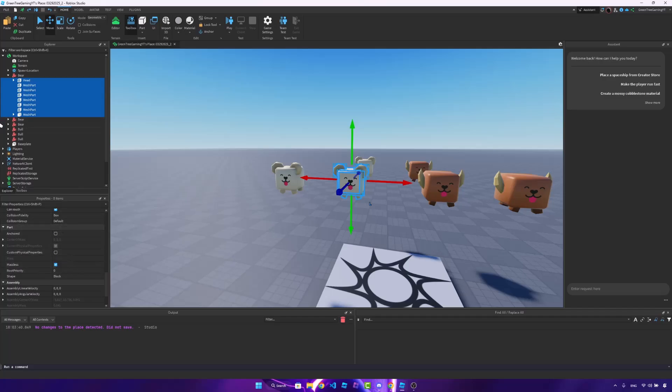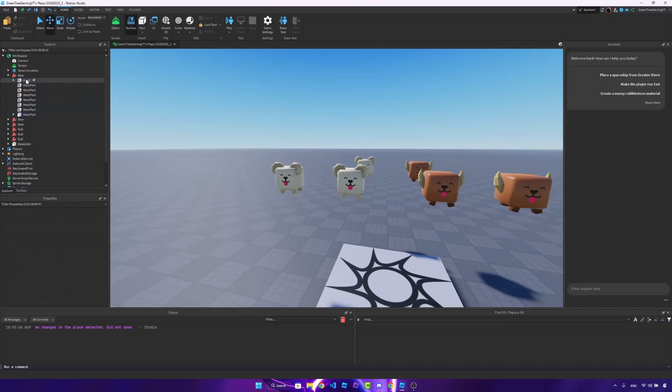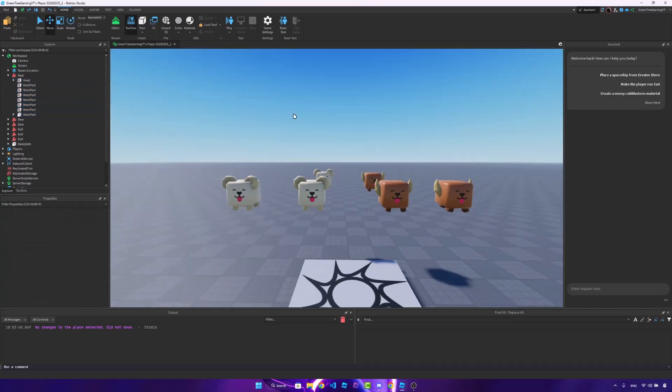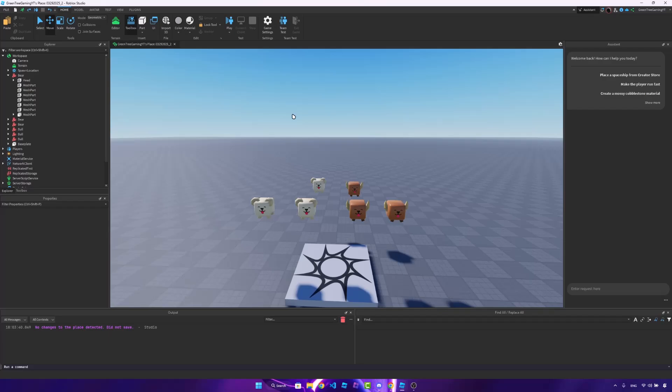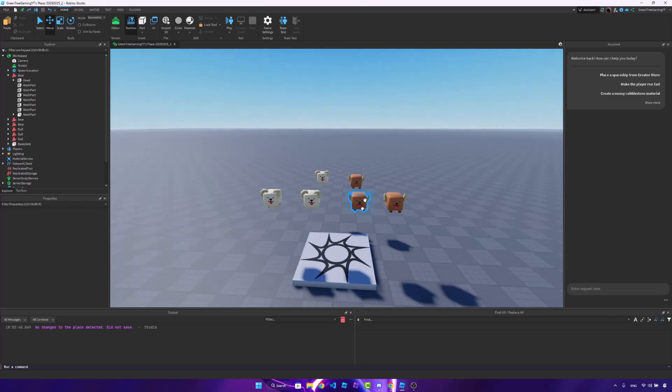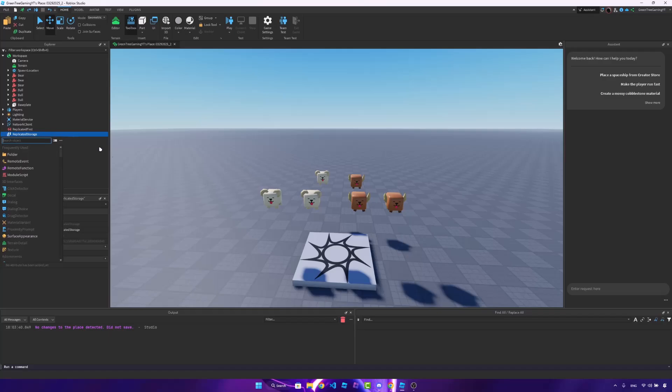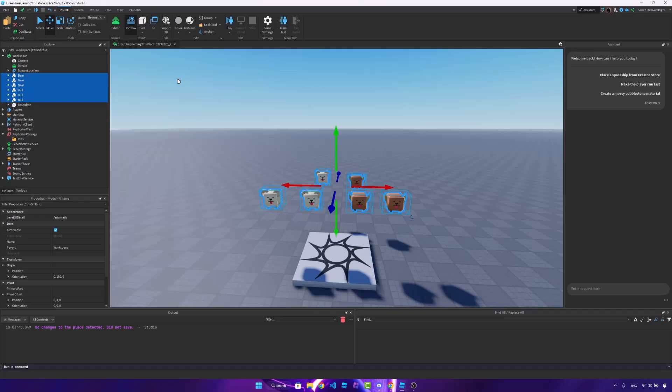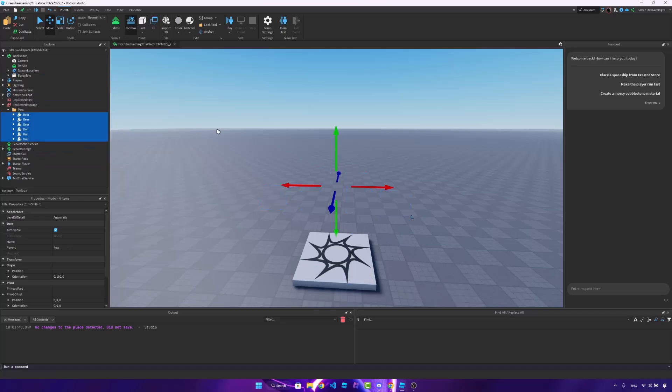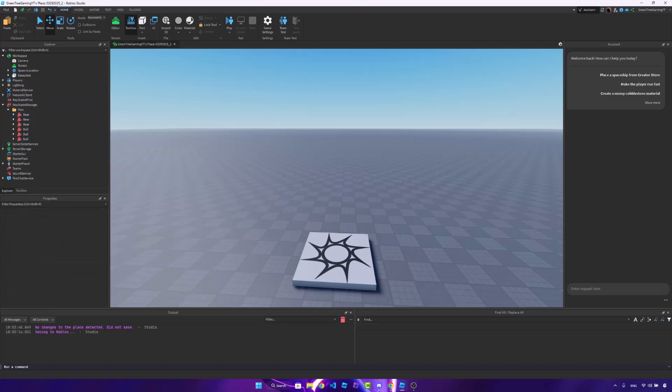And once you turn these on, the pet will be at an optimal state where we can code it and make it follow the player. So once you set up the pet by doing the steps aforementioned for every single pet, what we can do is go inside of the replicated storage, insert a new folder. I'm just going to name this pets. And I'm going to select all of these pets and just put it into the folder. And once we've done that, we can just go ahead and start scripting right away.